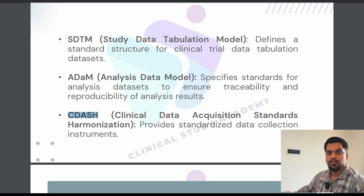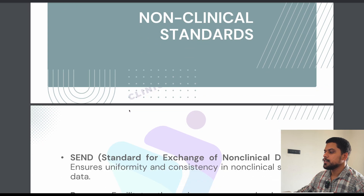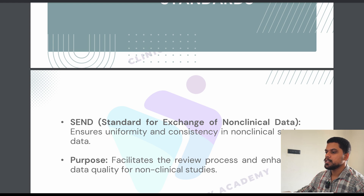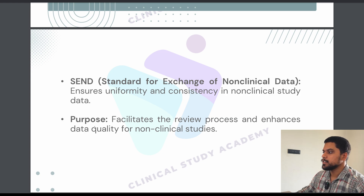CDISC standards are mostly followed by the clinical data management team to ensure that data is managed and cleaned as per the standard. Now let's talk about the non-clinical standard, SEND — Standard for Exchange of Non-Clinical Data — which ensures uniformity and consistency in non-clinical study data. Its purpose is to facilitate the review process and enhance data quality for non-clinical studies.